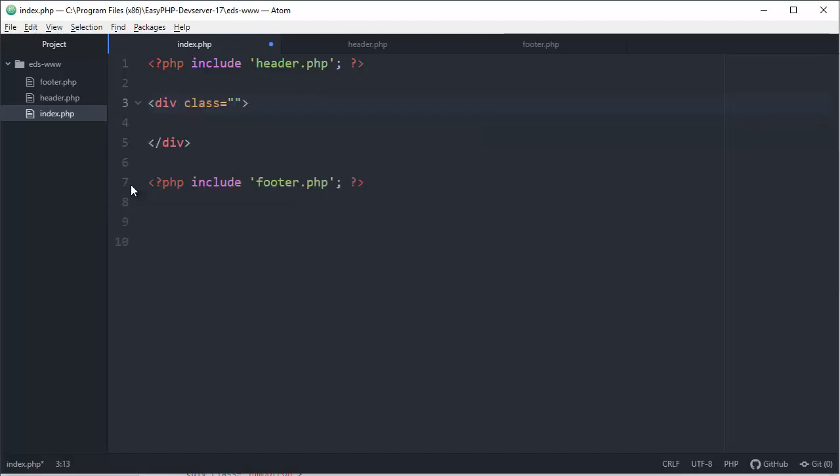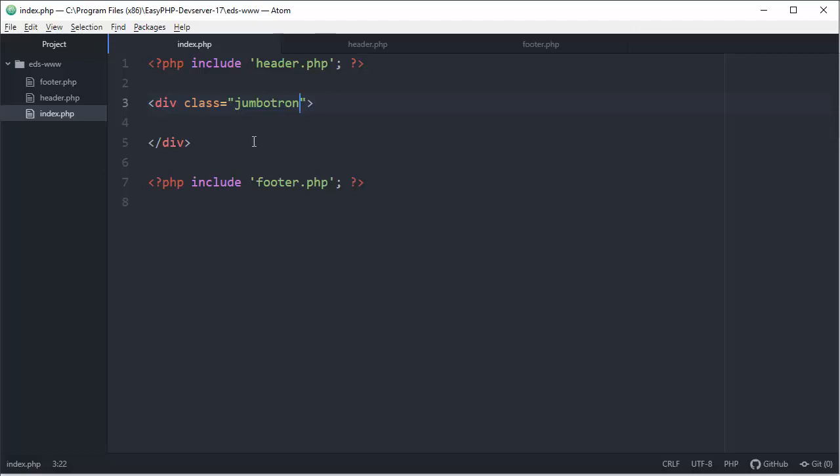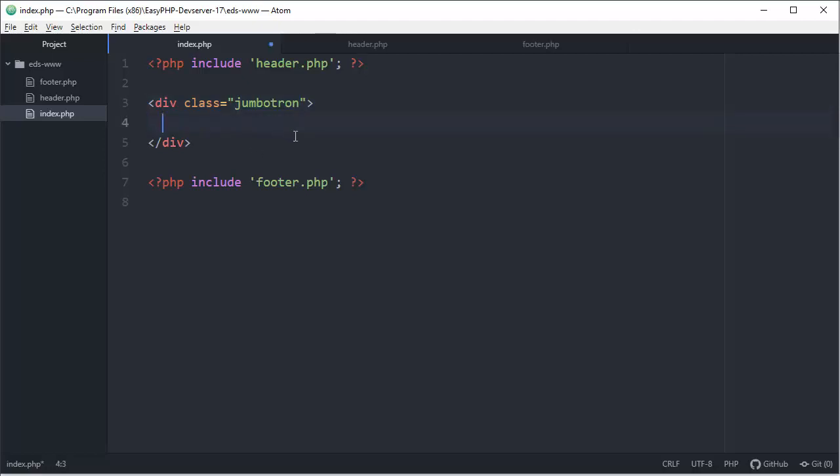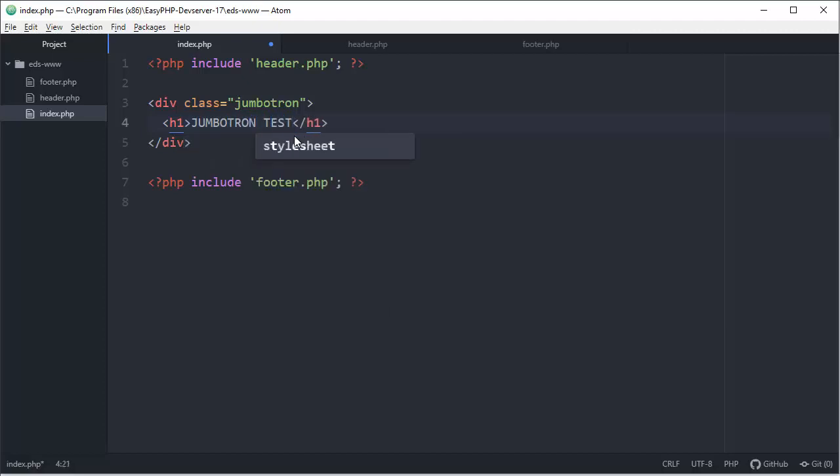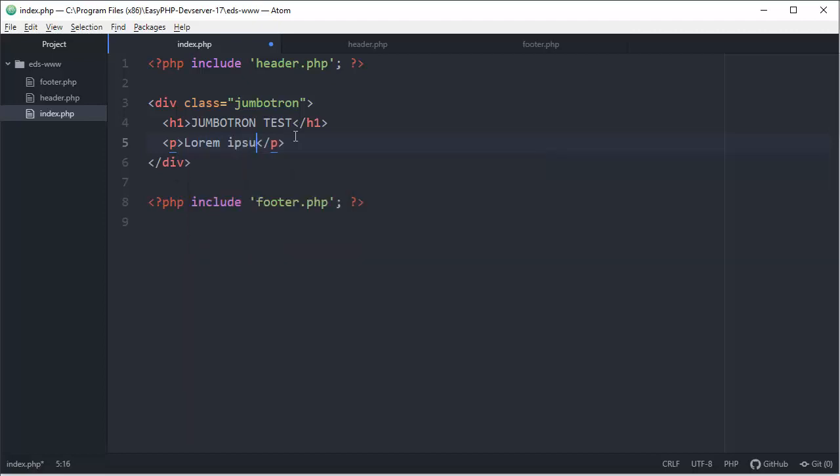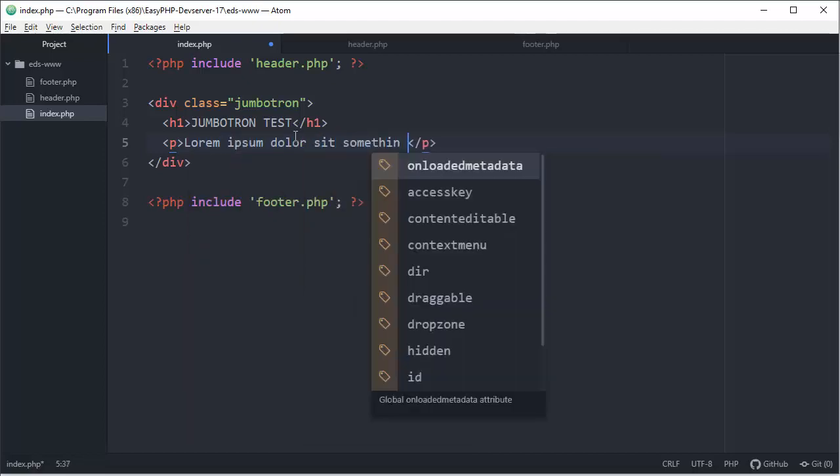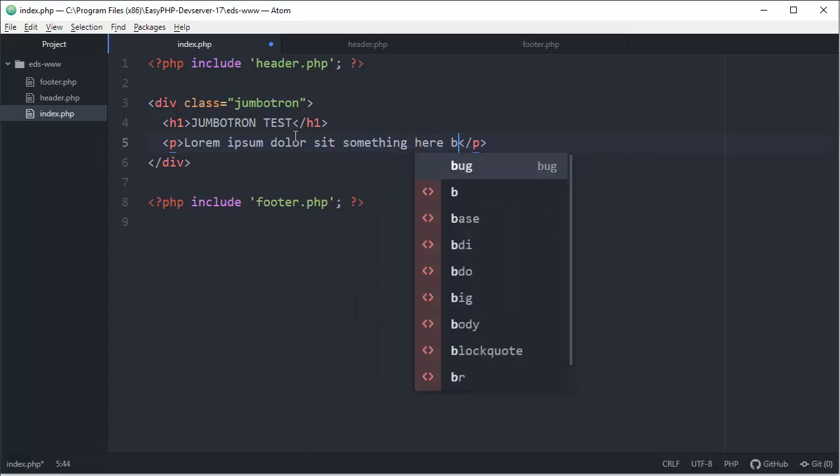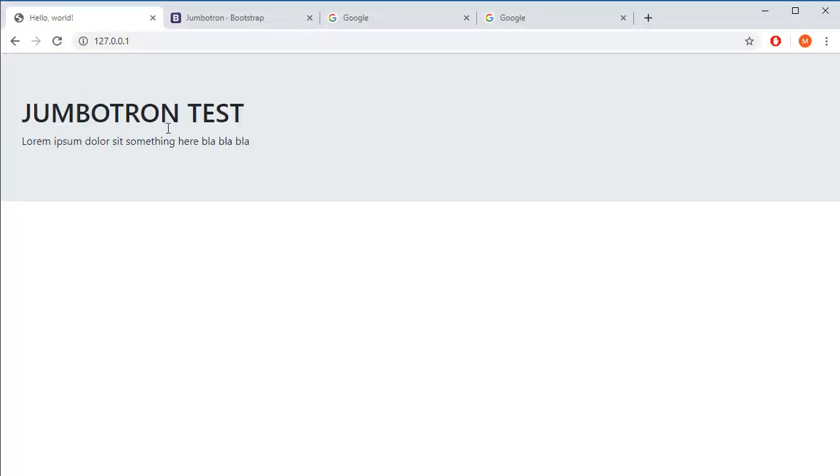Let's go to our code and let's create one Jumbotron. Div and class will be, guess what, Jumbotron. Let's see what we have when we don't have any kind of content. This is just preparation, this is color, nothing fancy, but at least you know that something will happen here. What we can put here? H1, for example, Jumbotron test and we can have some kind of paragraph here. This is basically Jumbotron.